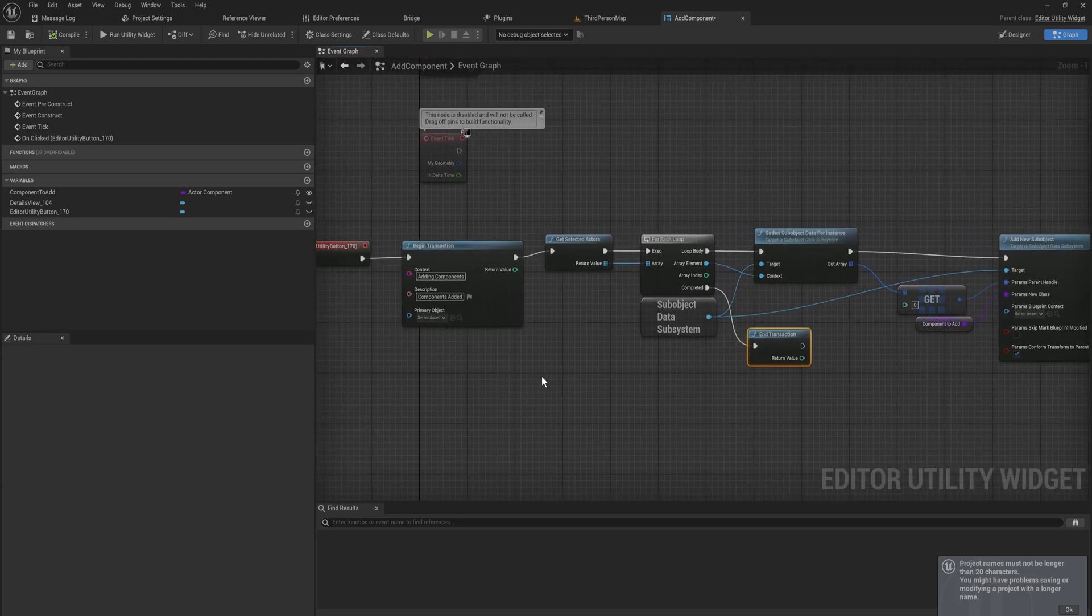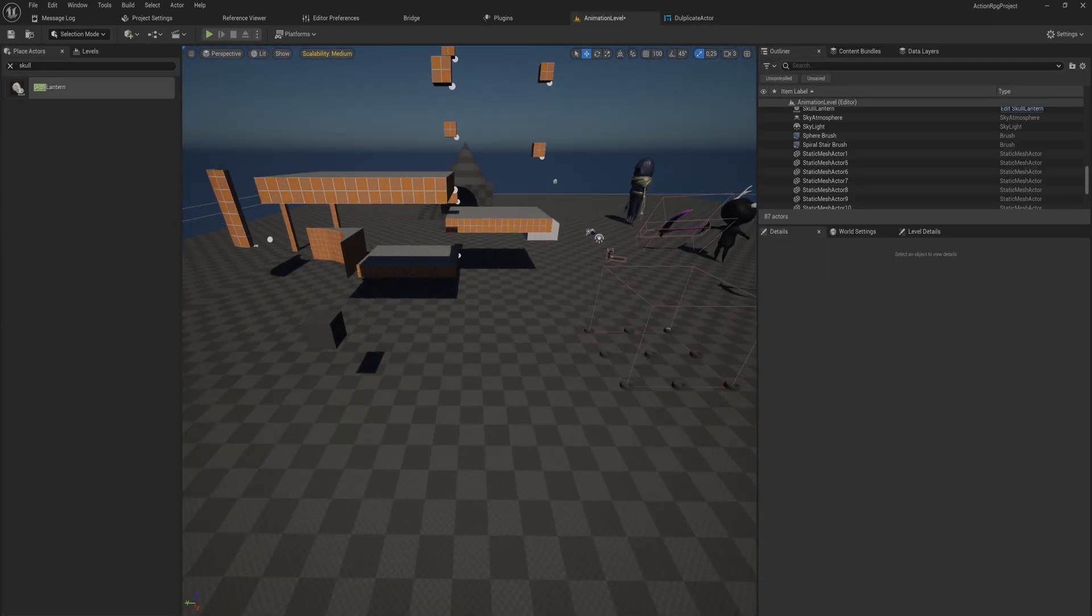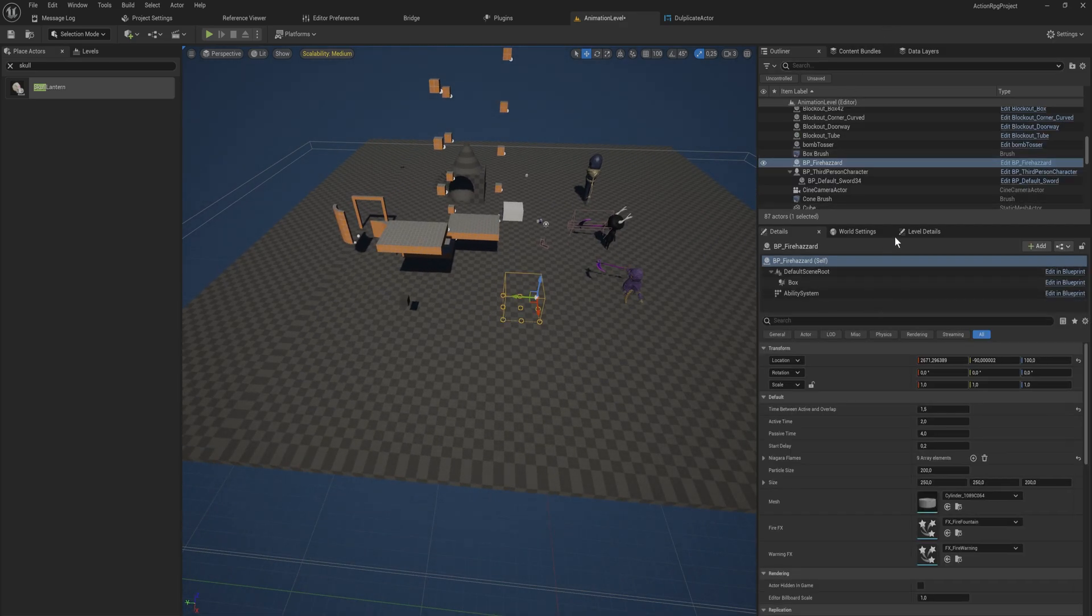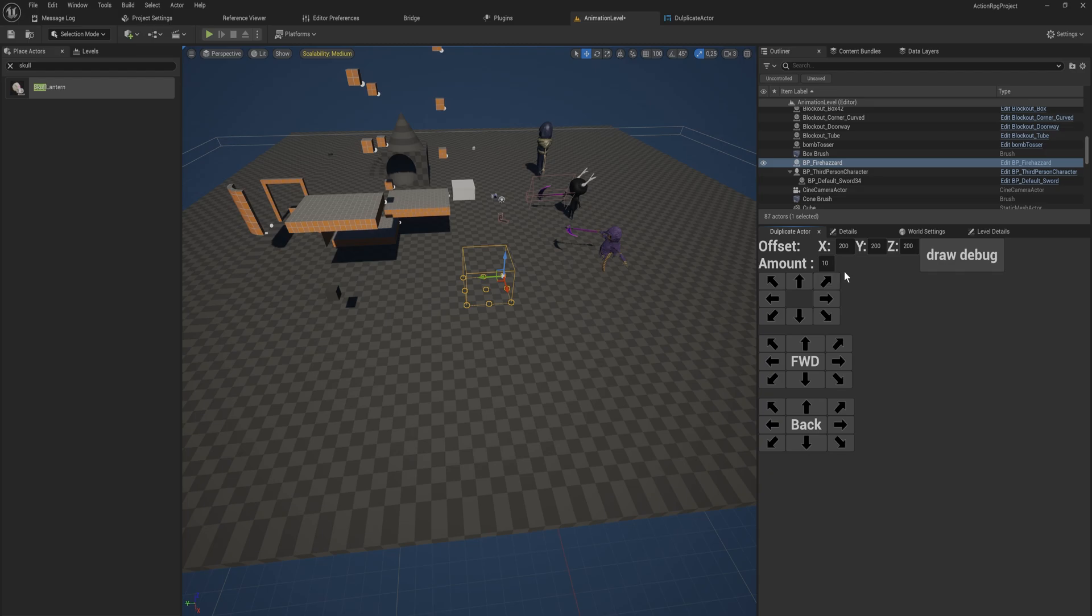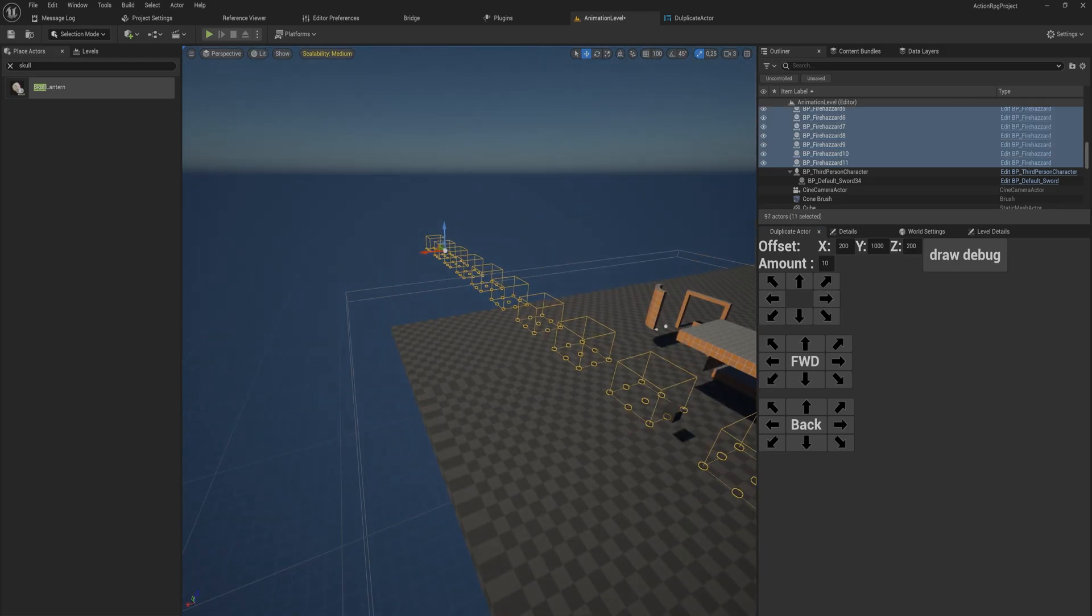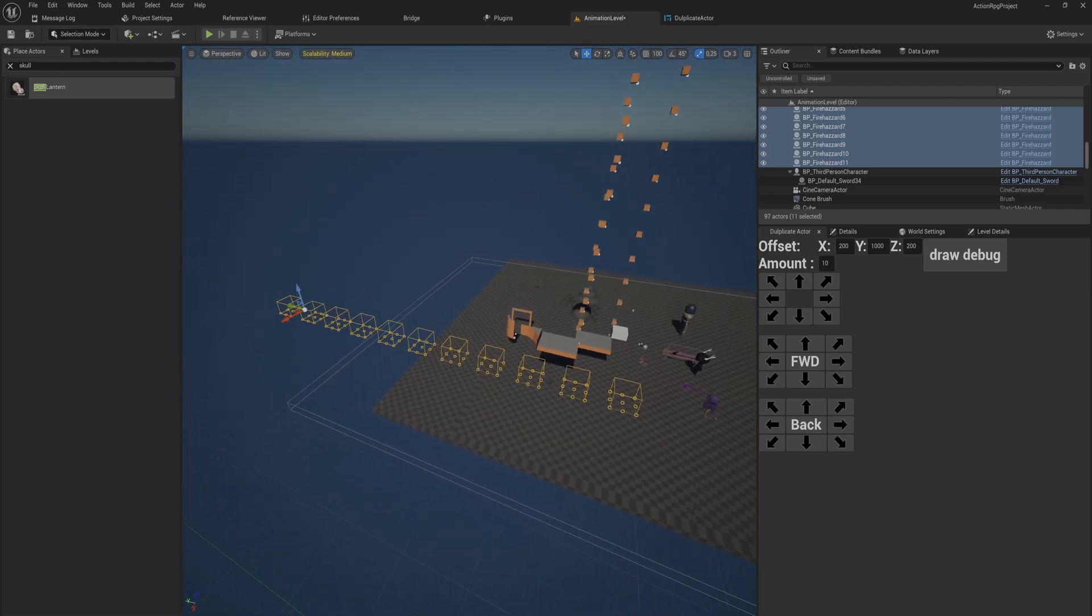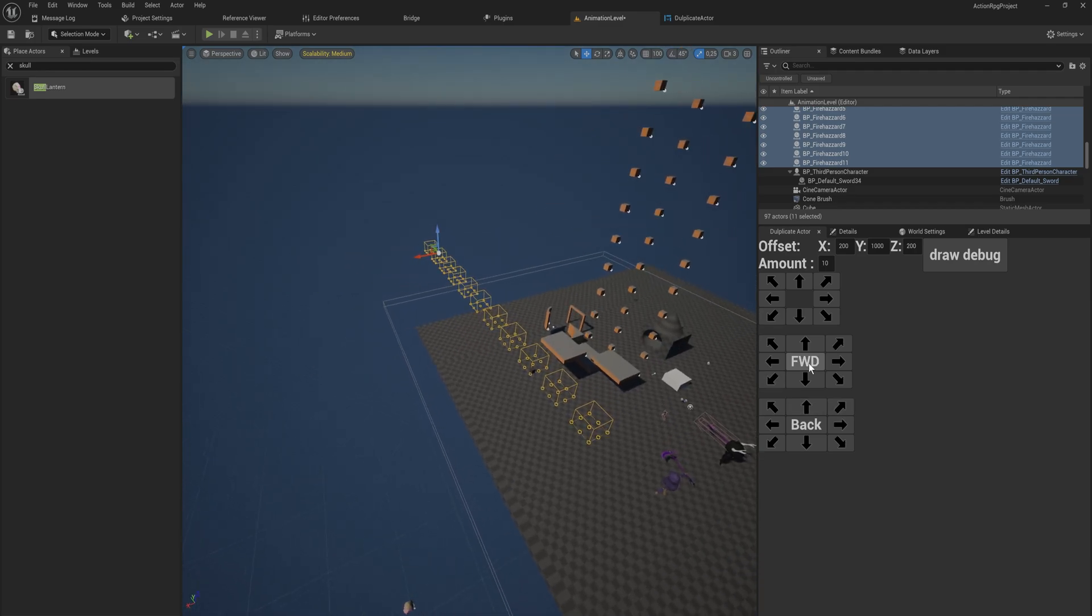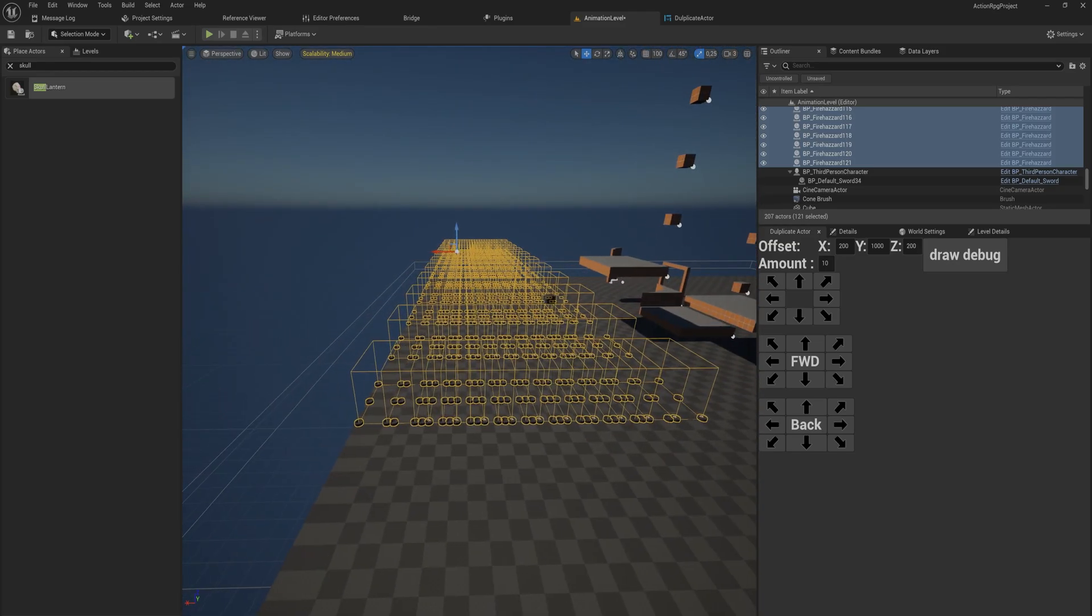As you can see there's a bunch of interesting stuff that you can do with the editor utility widget. This is only the beginning. In my own project here I'm going to make a tutorial on this very thing sometime in the near future as well. I have a utility widget that allows me to duplicate actors with an offset and a certain amount. So I can say actually I want 10 of this actor and I want to offset them in the Y direction by about a thousand units. And then I can say okay I want these to move to the left side and then it adds 10 of them to the left side with a thousand units in between each one of them. And then it has all of them selected and I want to say actually I want to also in their forward direction add 10 of them.